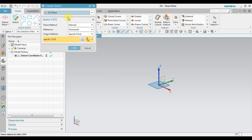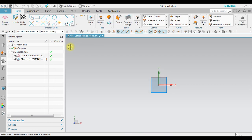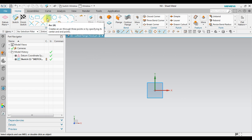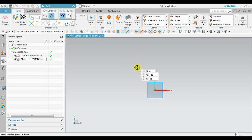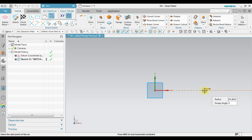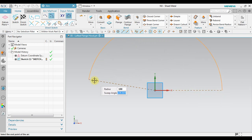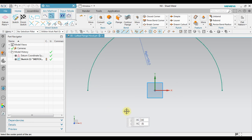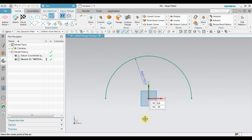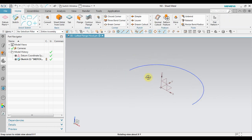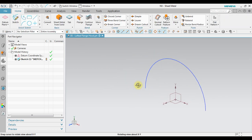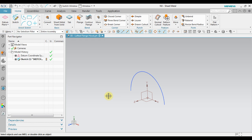Use on plane, select this XY, and then in here we create a sketch. For example, we're gonna create an arc. Use this one, arc by center and endpoints. Click this one as the center, and then we insert the radius 100 millimeters and the sweep angle, for example, 180 degrees. Finish. Now this is the first sketch.